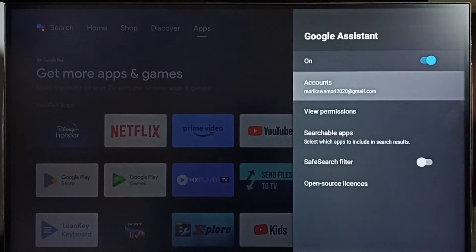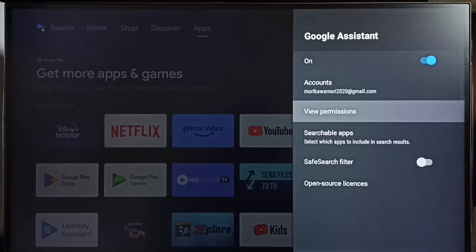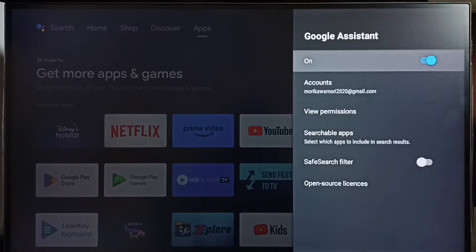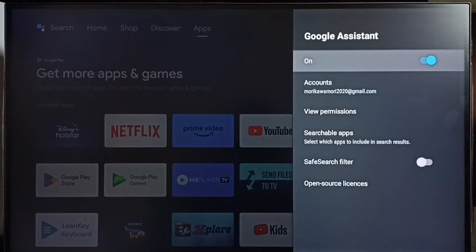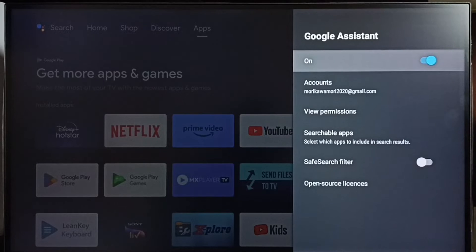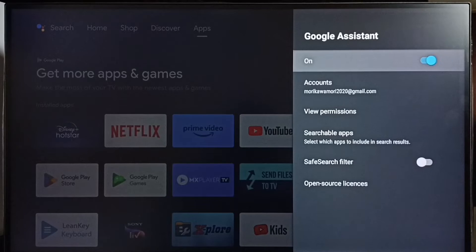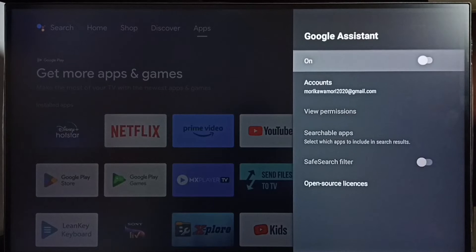So here we can see right now Google Assistant or voice control is on, so let me disable it. Done.